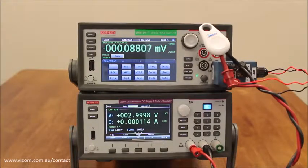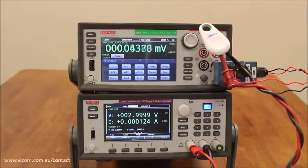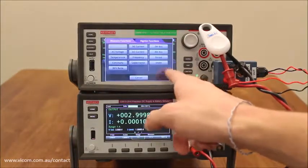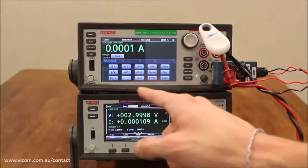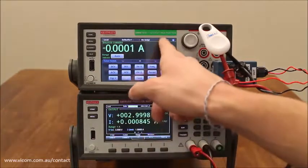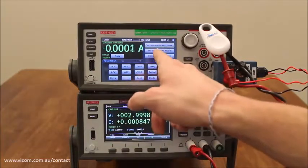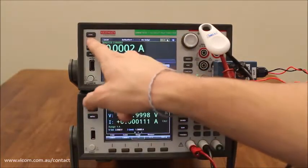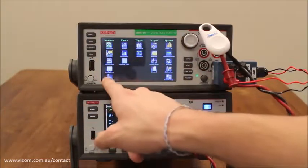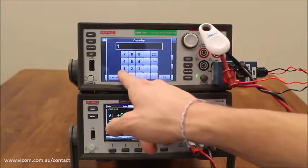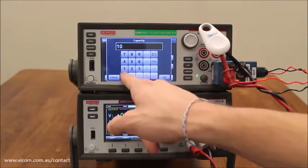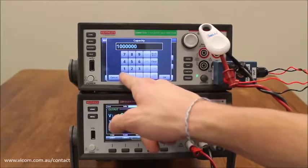With the device attached to this test fixture and the power supply set to source 3 volts, we will now change the function to digitizing current. We will change the trigger to manual trigger, then we will go into the reading buffer and change the capacity to 1 million to store all of our data.